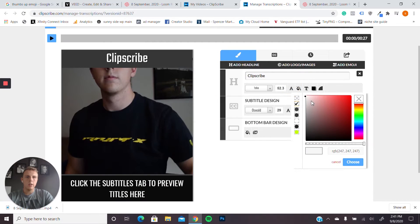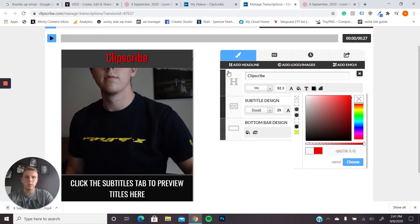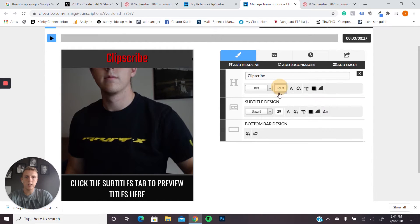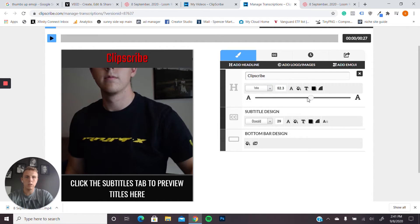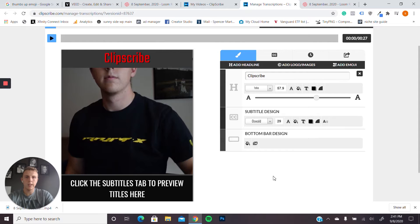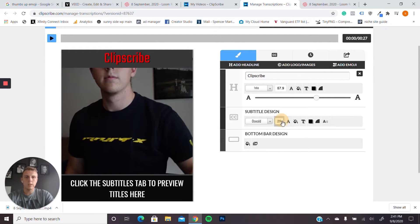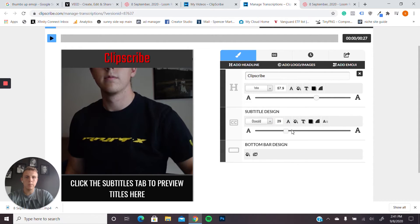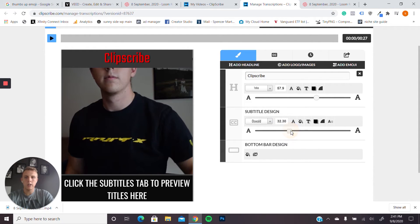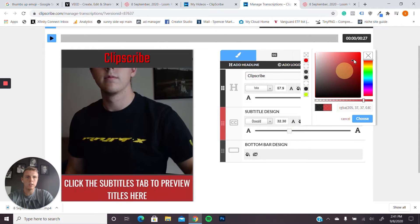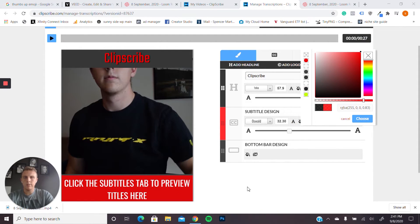So you can go ahead and you can change the color of the text. If you want on your headline, you can make it bigger, pretty simple right there. You can also do the same thing with the subtitles. You can make them a little bit bigger. If you want, you can also change the background color to be red.